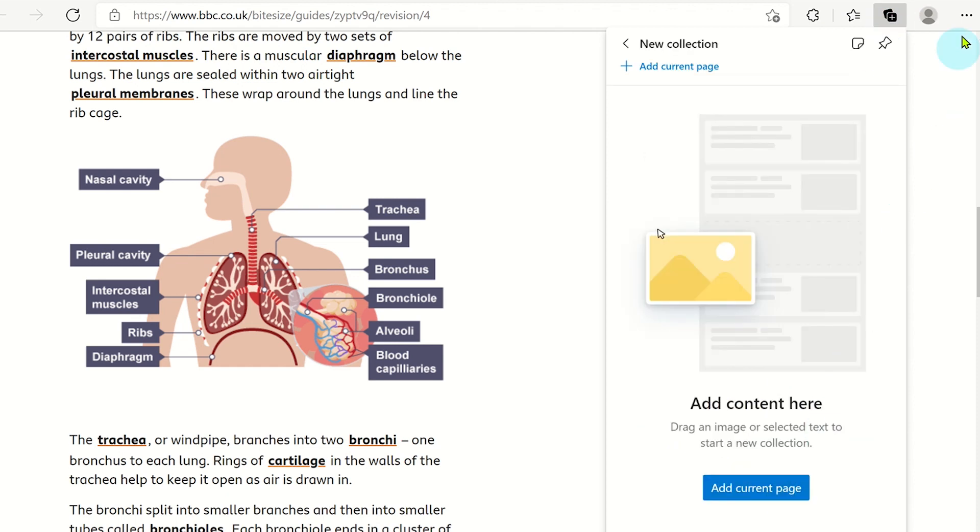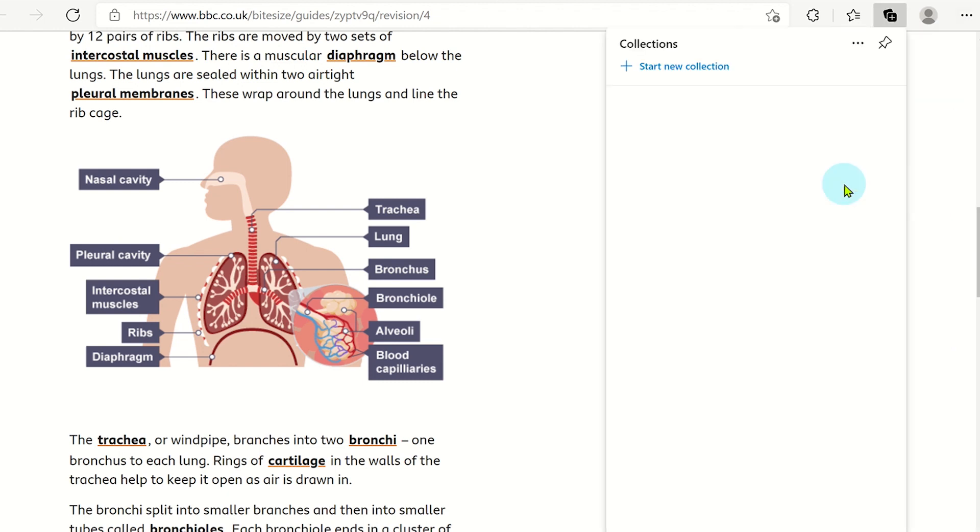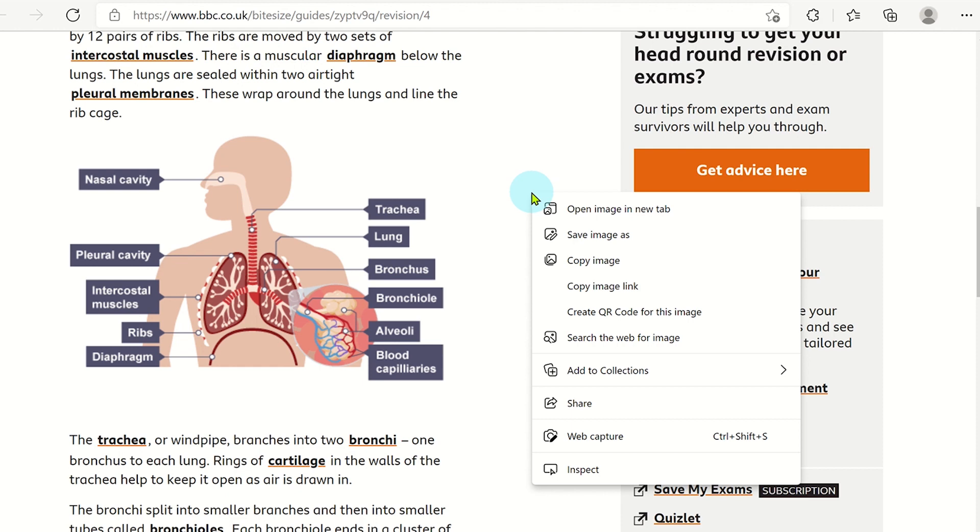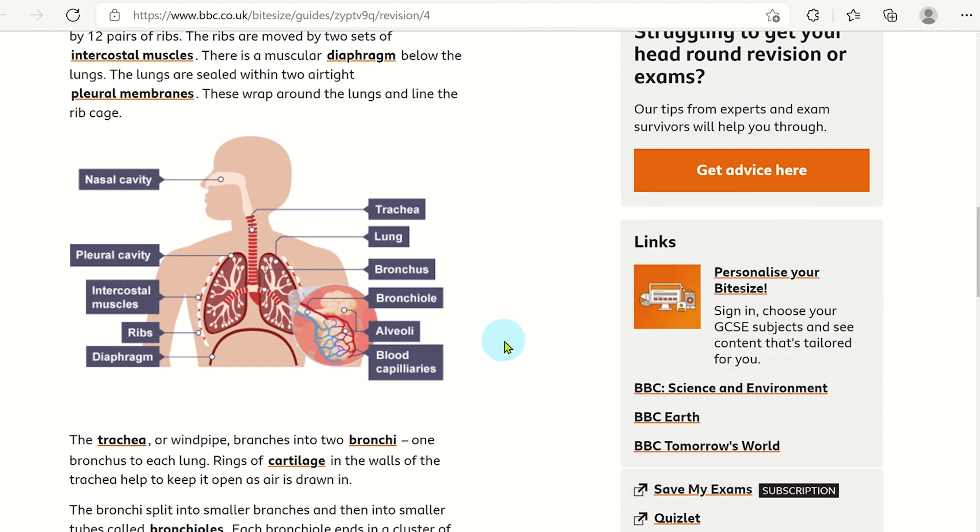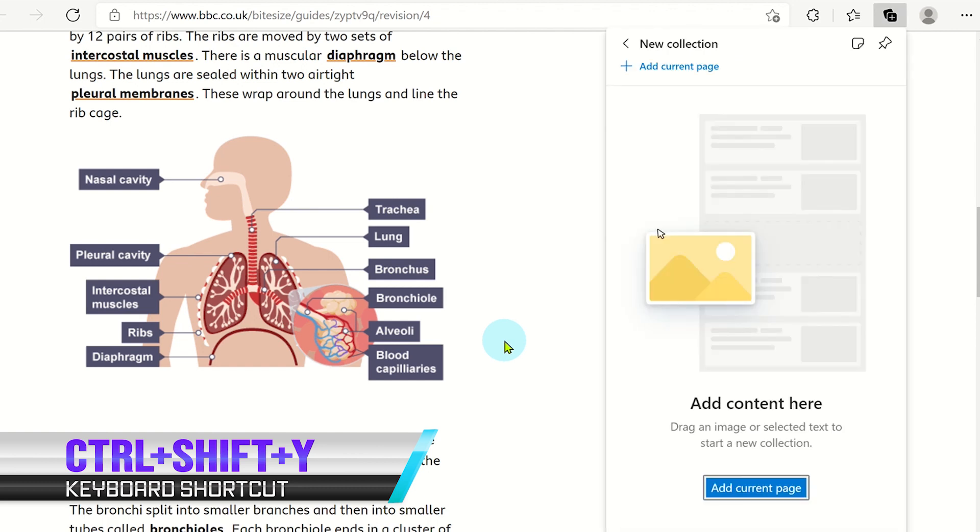The second way is to click on the More Options icon and select Collections. The third way is to right click on the web page and select Add to Collections. The last way is to use the keyboard shortcut Ctrl Shift Y.